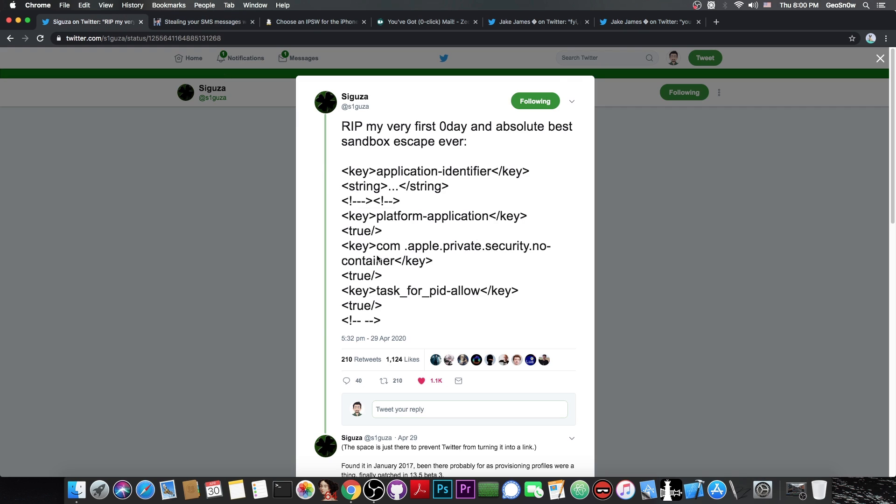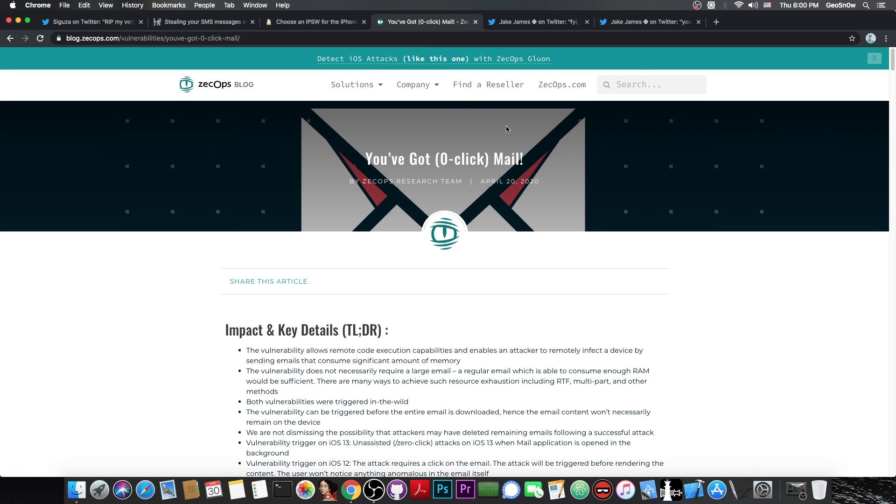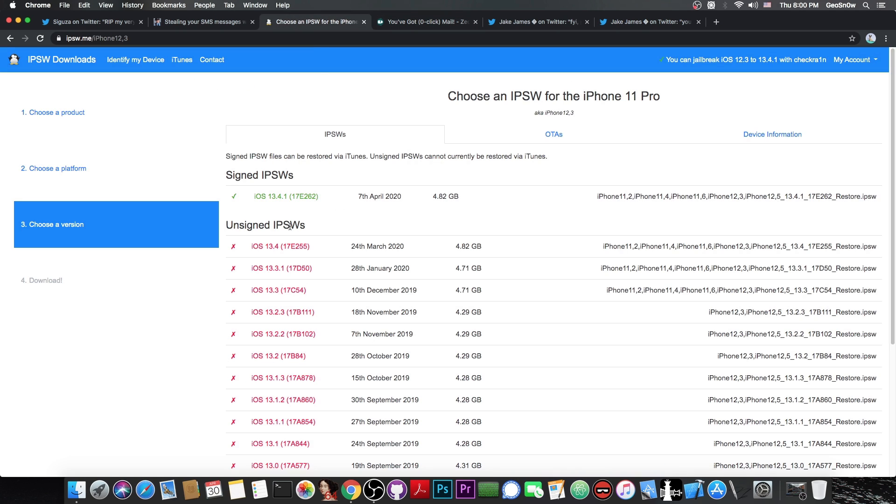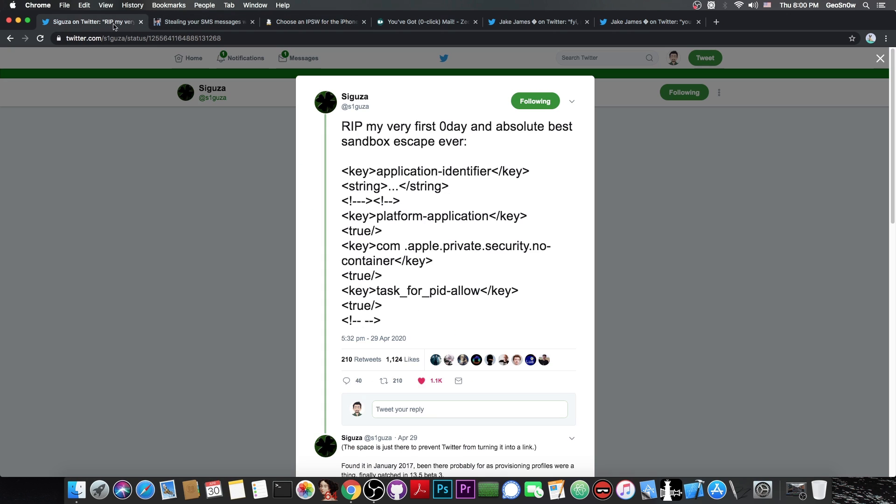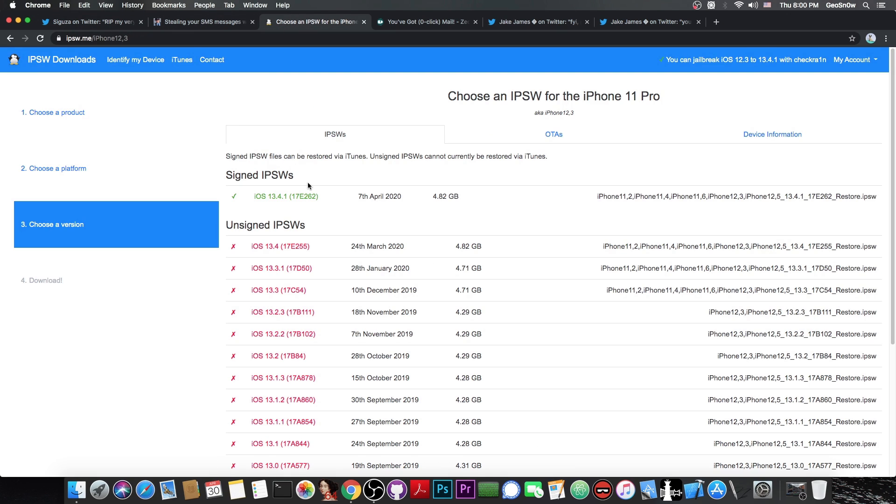He was able to extract very important critical personal data from a device in his proof of concept by abusing this vulnerability. So this is the second mess-up that Apple has in just a couple of days. Just a couple of days ago, we got zero-click mail, which is a very serious vulnerability discovered by Zekops, which allows anybody to hack your device by sending you an email through the mail application on Apple devices, and all of them are vulnerable, all the way up to iOS 13.4.1, which is currently the latest. And this one by Saigusa also works for iOS 13.4.1, 13.4, 13.3.1, it's not patched in the latest stable release.